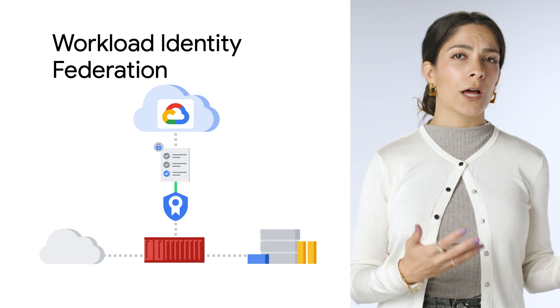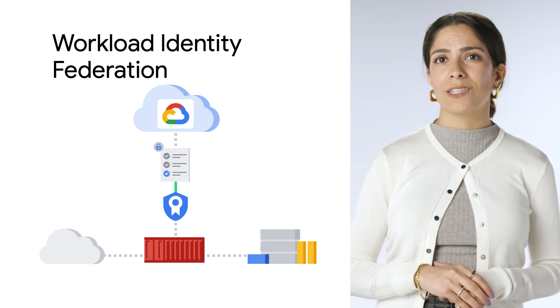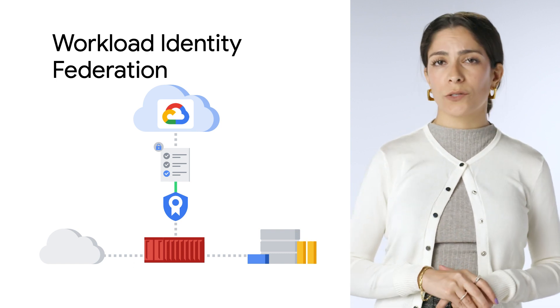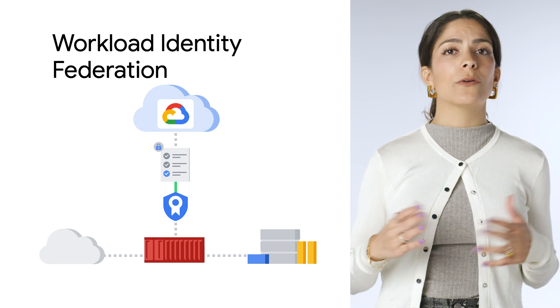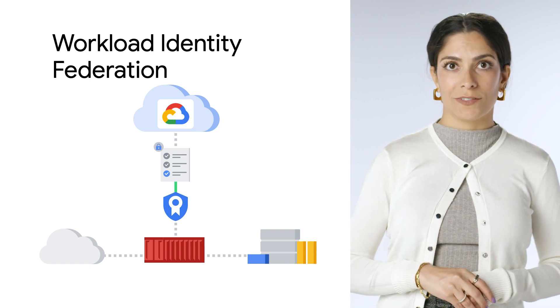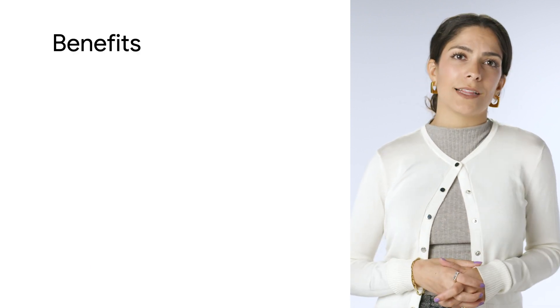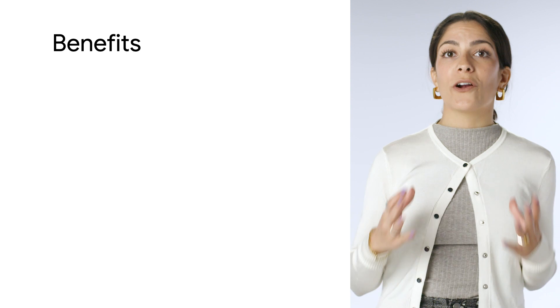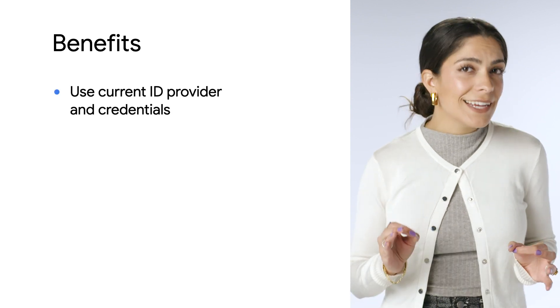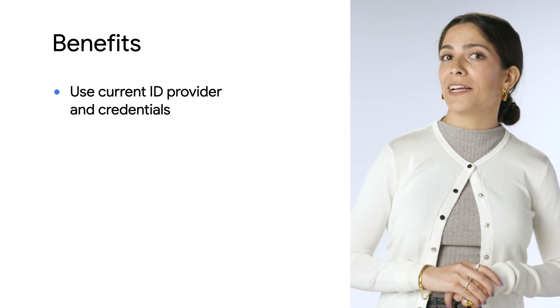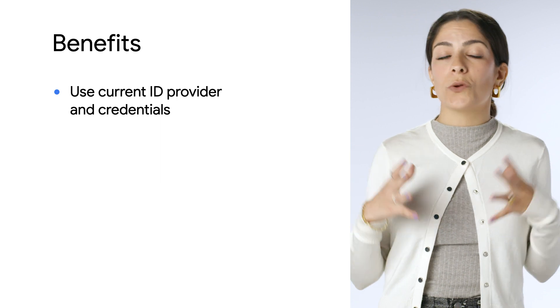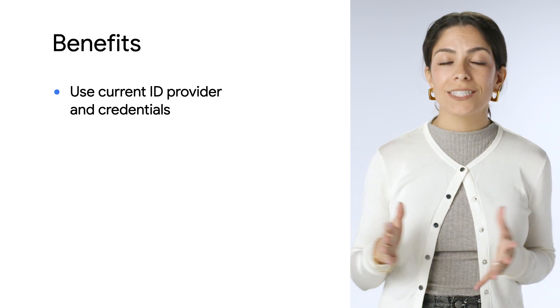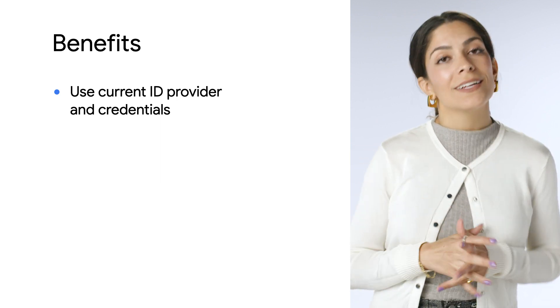You can grant on-premise or multi-cloud workloads access to Google Cloud resources without using a service account key. Using CAS allows you to use your current identity provider and existing credentials for a certificate for all your users or services across the globe.